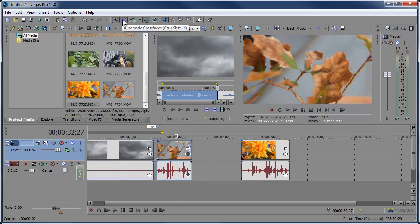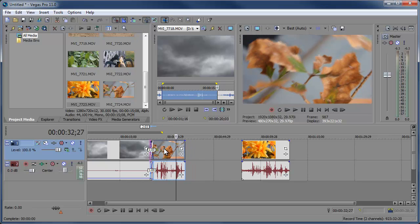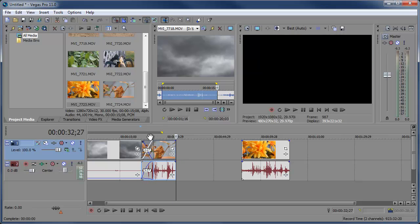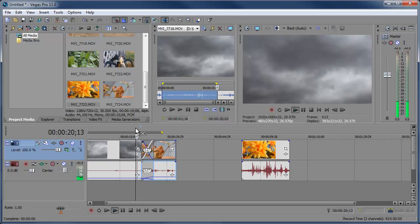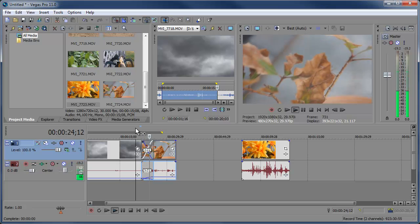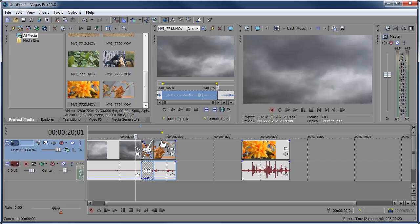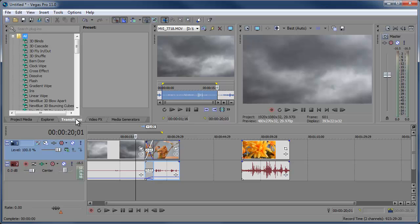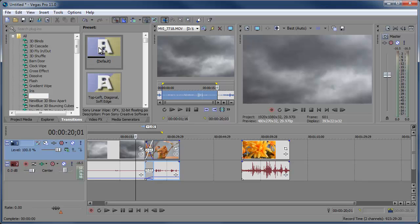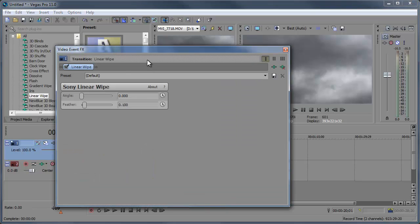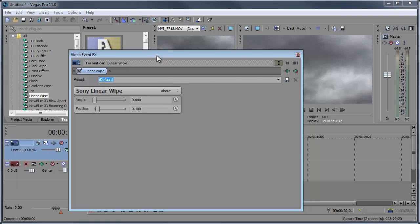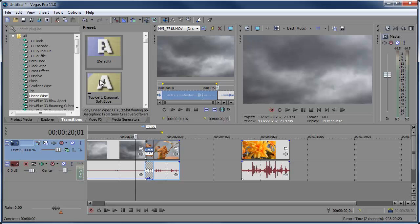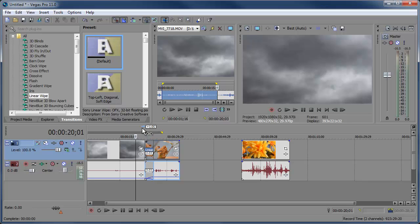If we have the option set to automatic crossfades and I bring one clip on top of another, you can see an X appear — that X means it's a crossfade, and it also crossfades the audio. If you preview the clip you'll see it crossfades from the clouds to the other clip, just like that. Now if I wanted a different kind of transition, I can go to the Transitions tab, choose linear wipe, and drag it down to the transition area. You get a settings box for that transition. If you click and drag the effect while holding Shift, that settings box will not pop up.